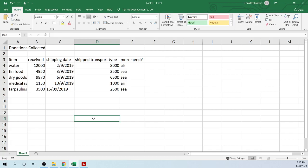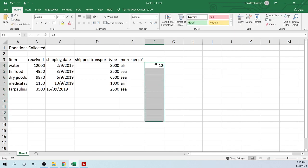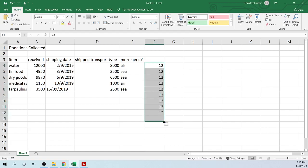Auto-fill is when you want to copy information from one cell to another cell. For instance, if we have 12 here and we want to put 12 straight down, we can highlight the cell, go to the small green icon, click that, and drag it downwards. That is auto-fill — when you're copying the data in one cell to other cells.